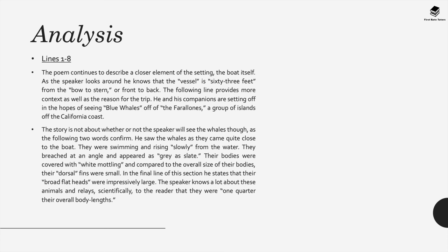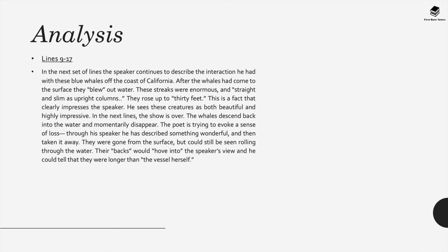In the final line of this section the speaker states that they have broad flat heads which are actually impressively large. The speaker seems to know a lot about these creatures and relays scientifically to the reader that they were one quarter of their overall body lengths.